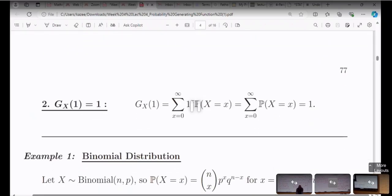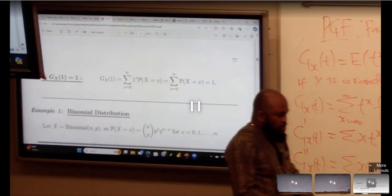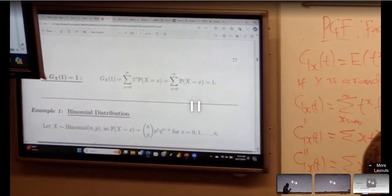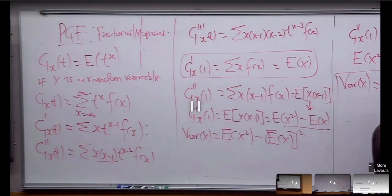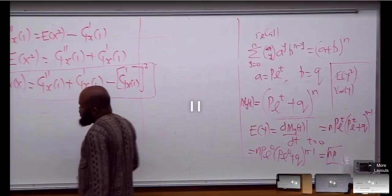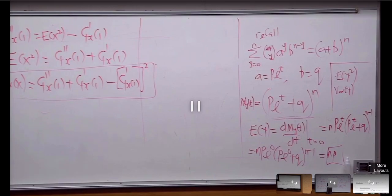If you really want to check whether your probability generating function is correct, after deriving it, it has to be equal to one. Now I'm actually going to derive a probability generating function for the Poisson distribution so that you'll be able to see how it's done.